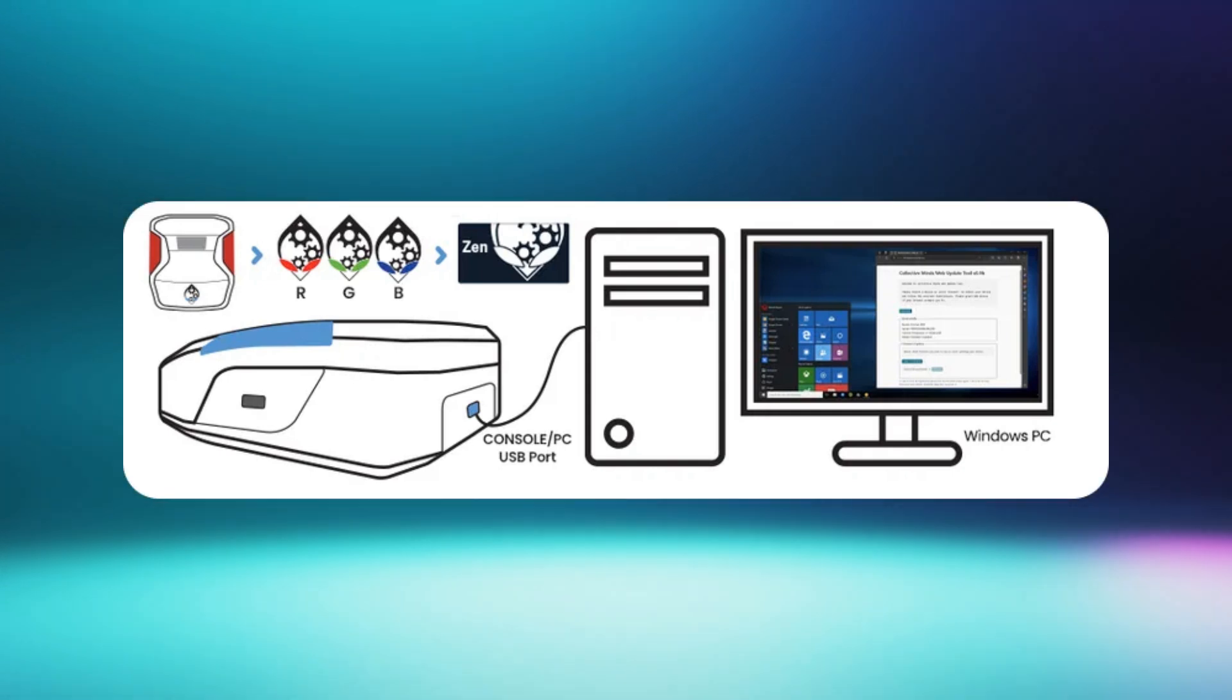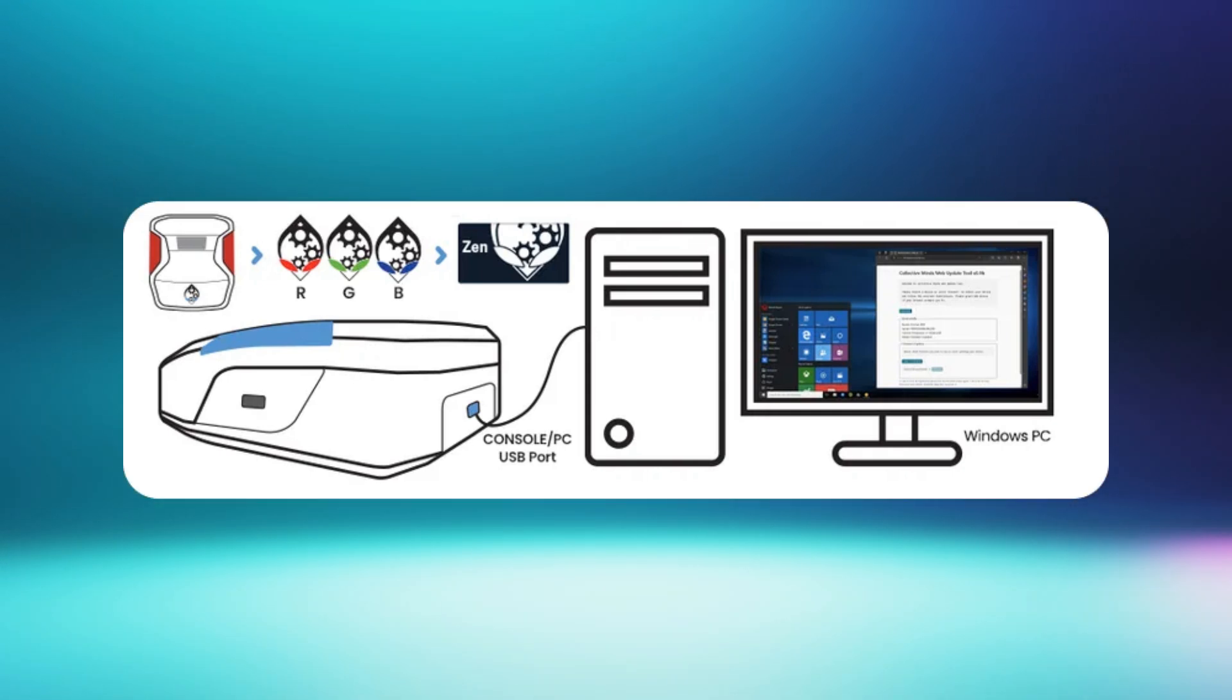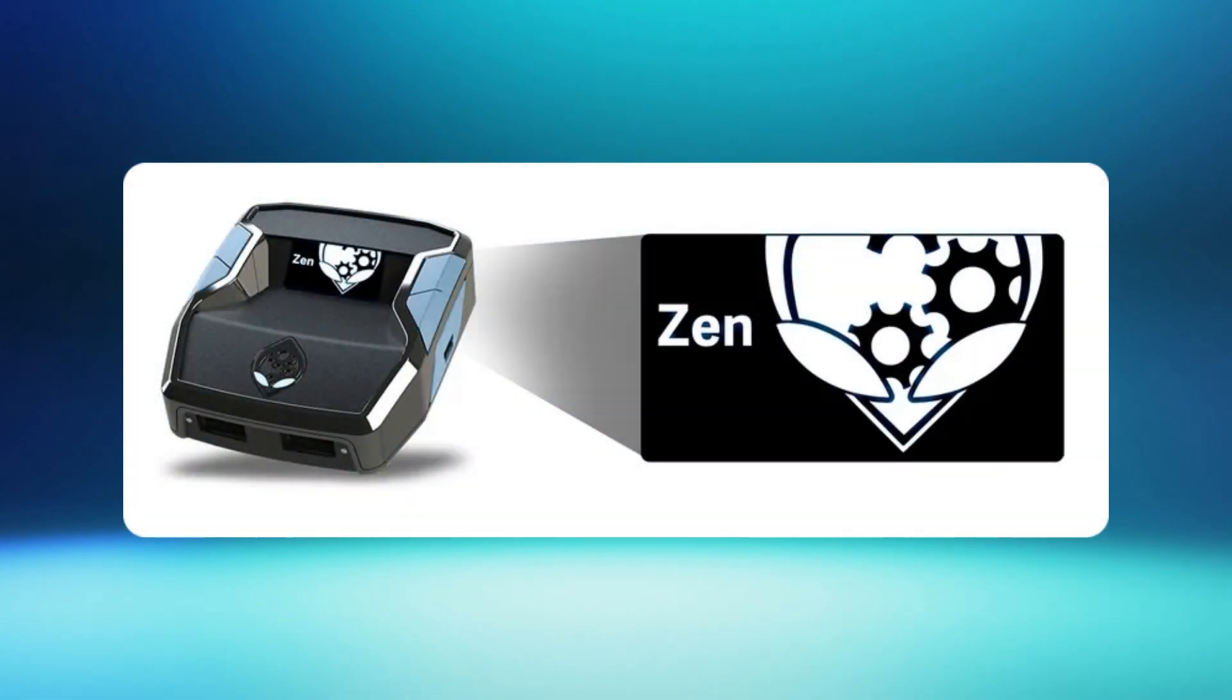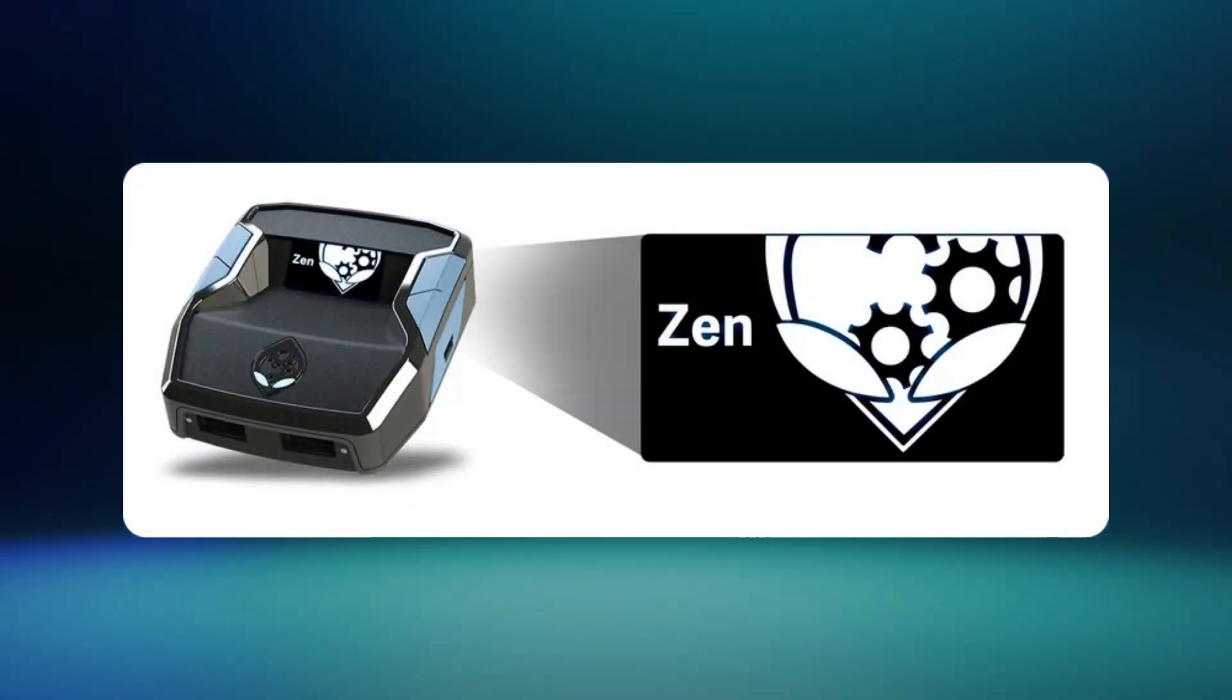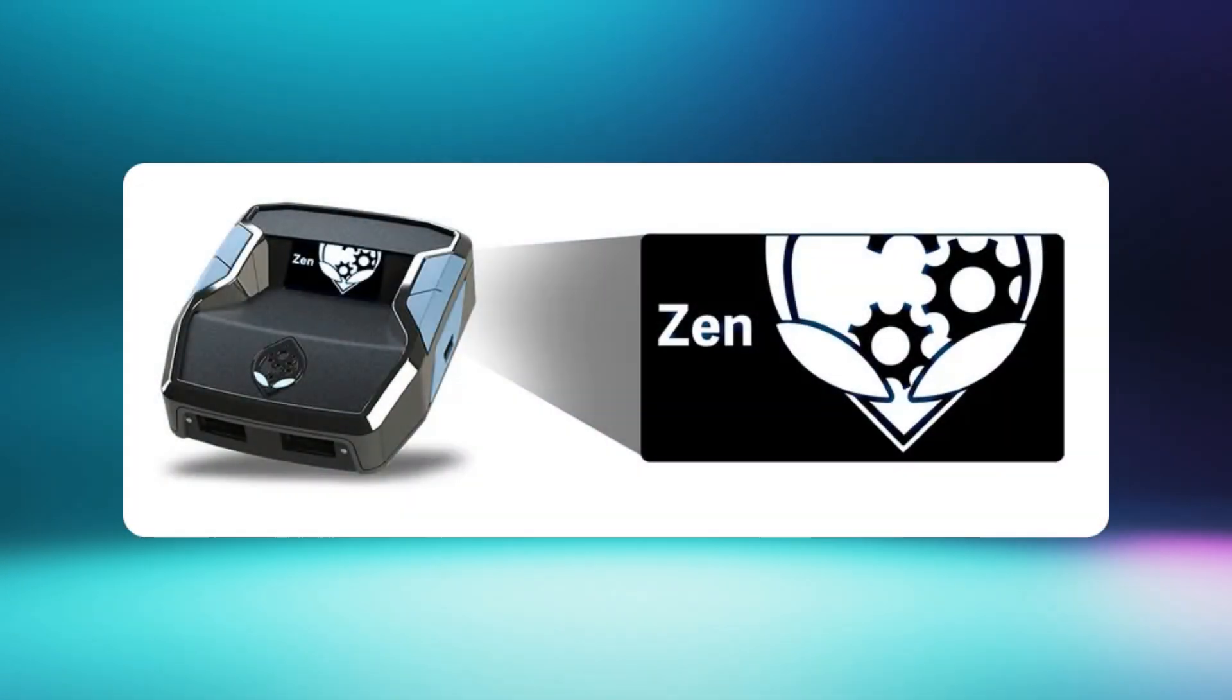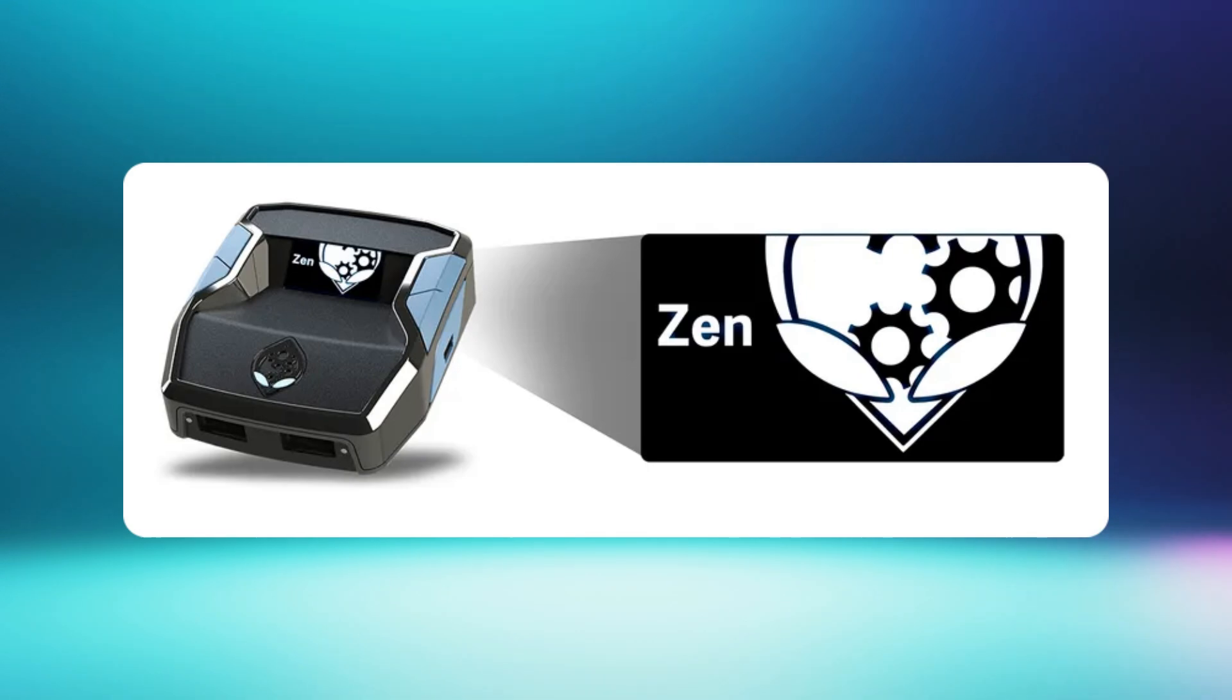Wait for the Xen RGB LEDs to flash in a sequence: red, green, and blue. If successful, the Collective Minds Gear head logo will display on the Xen OLED message screen.